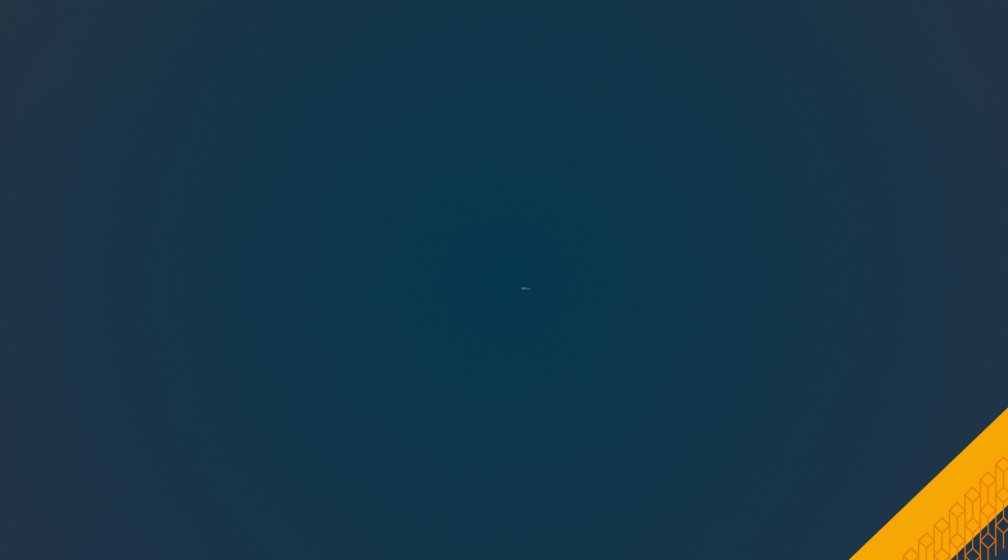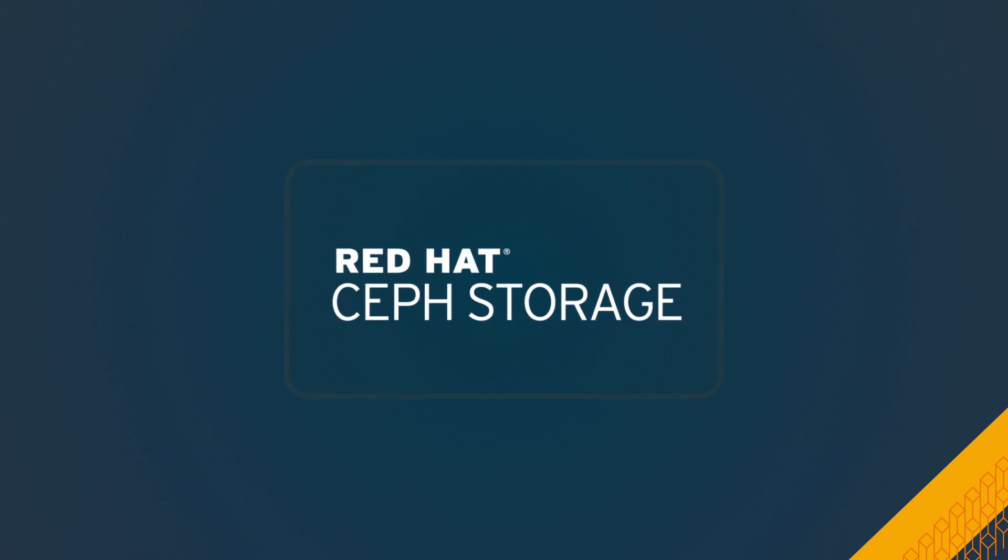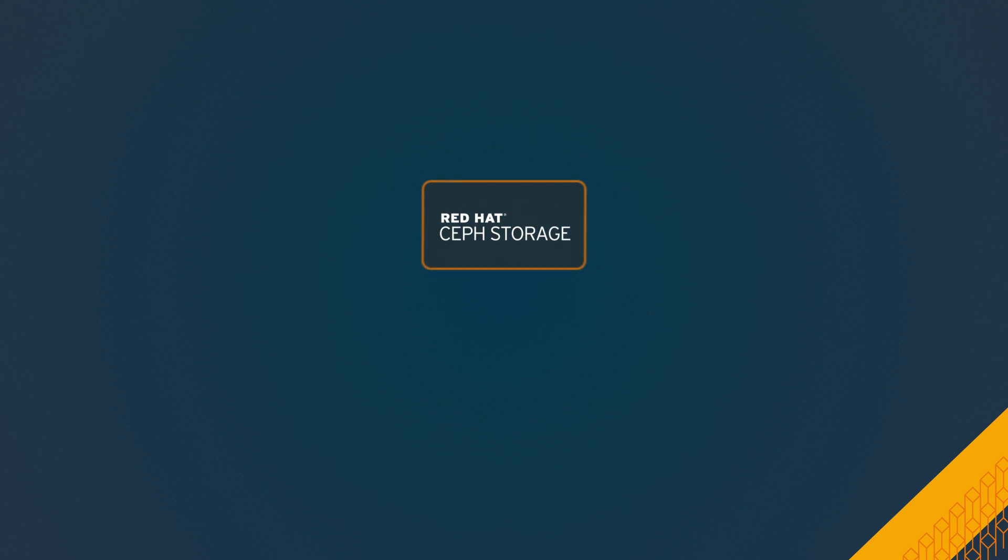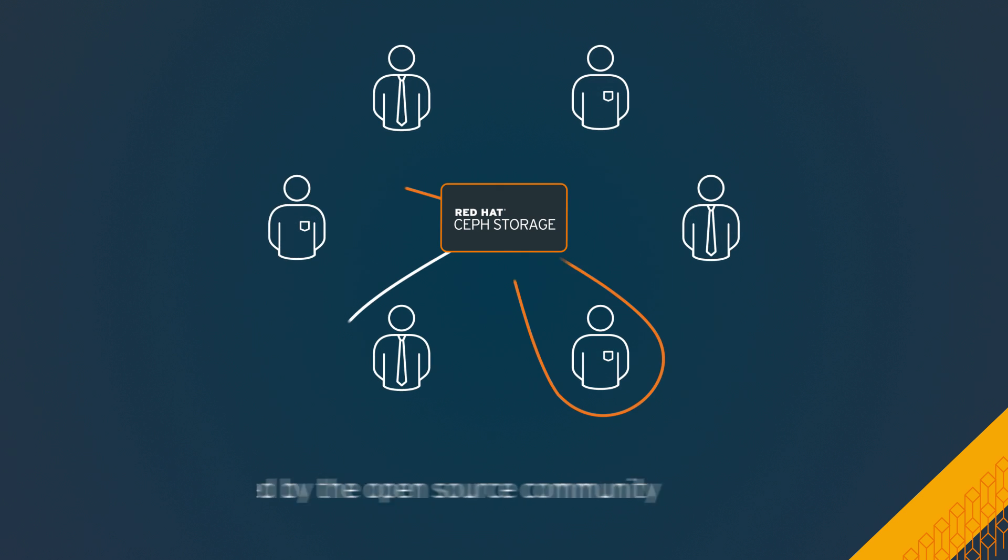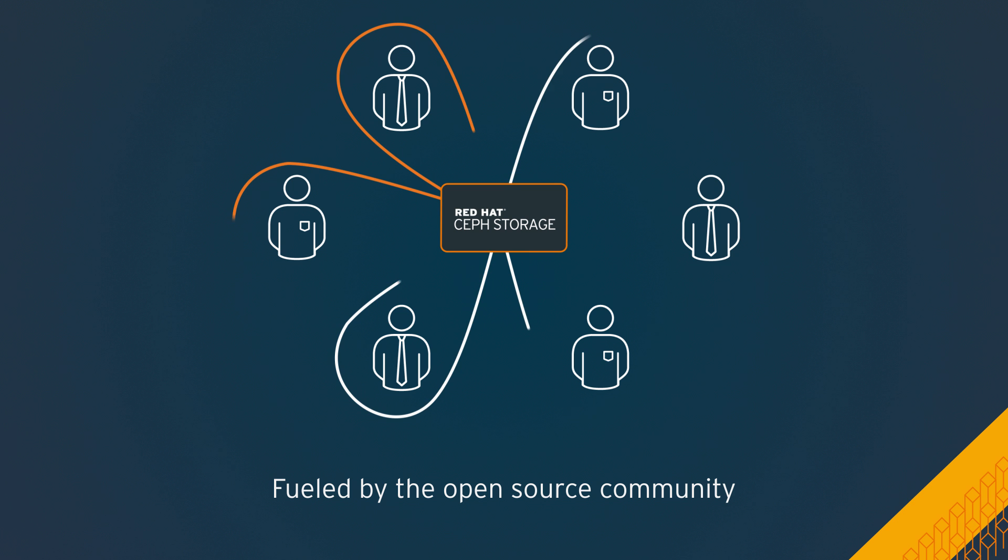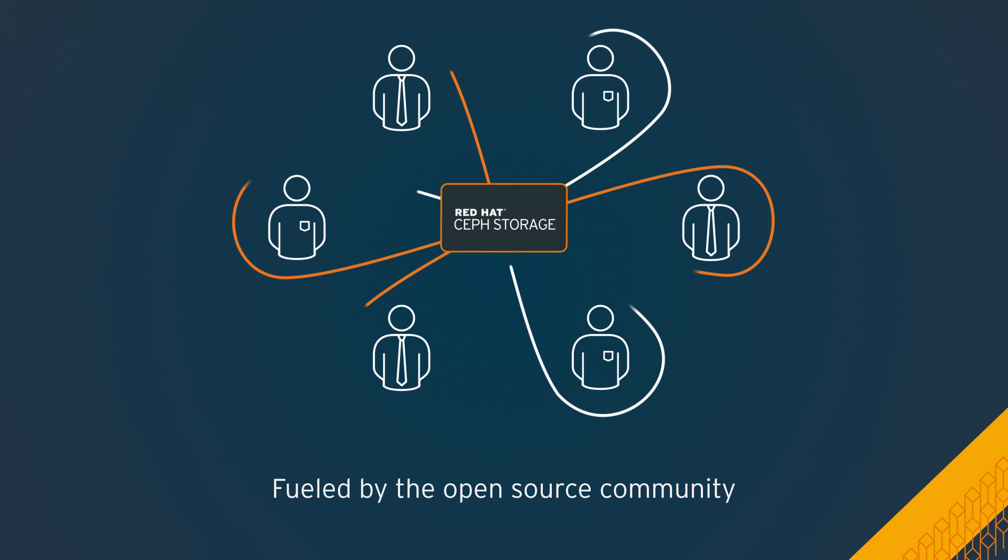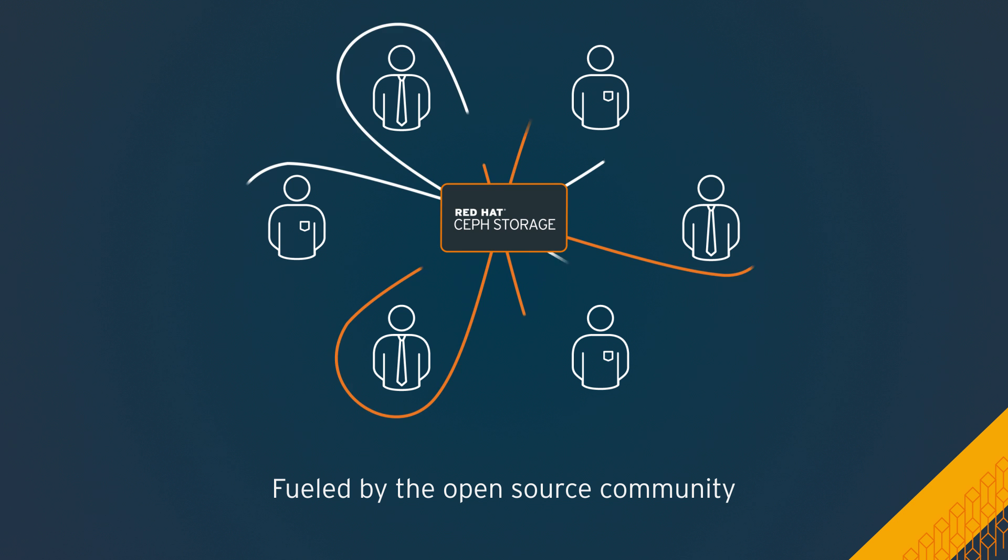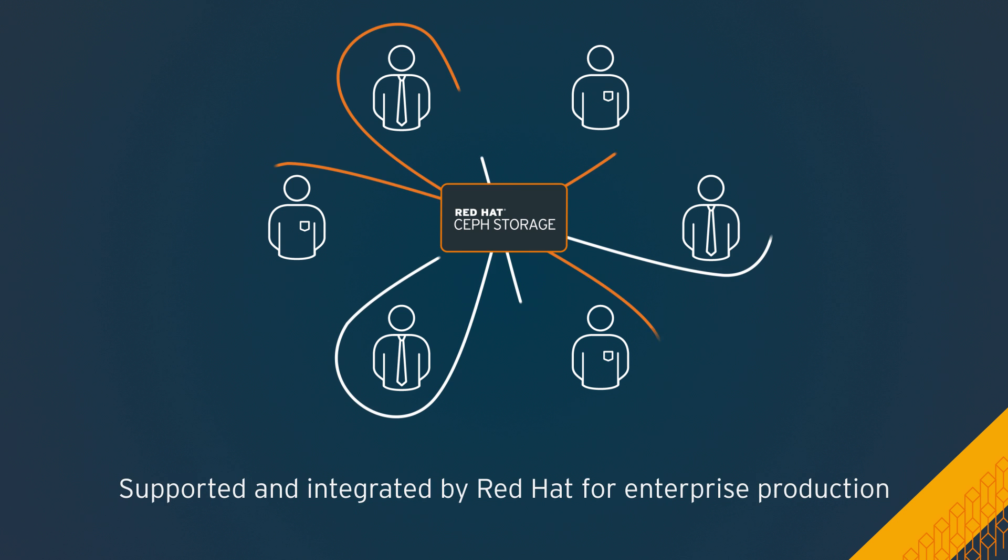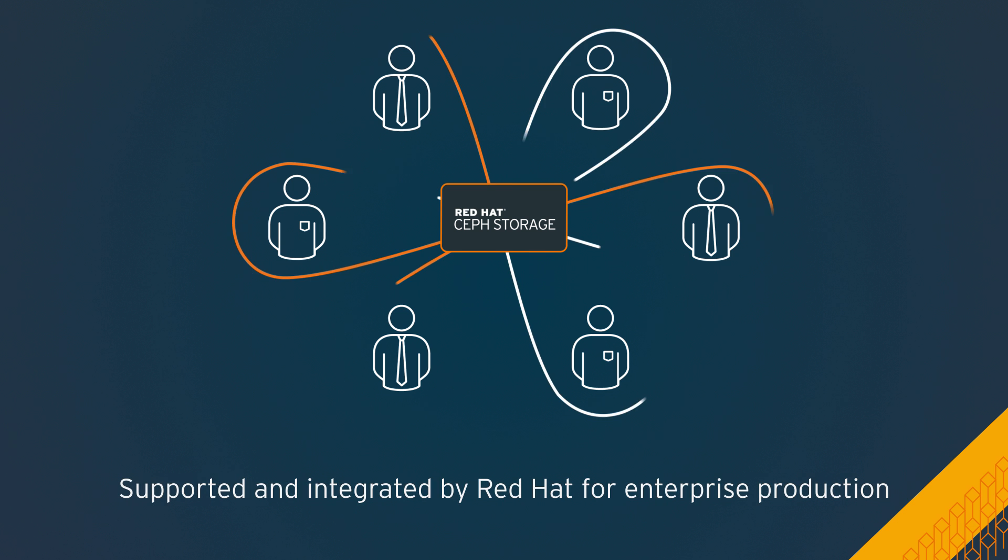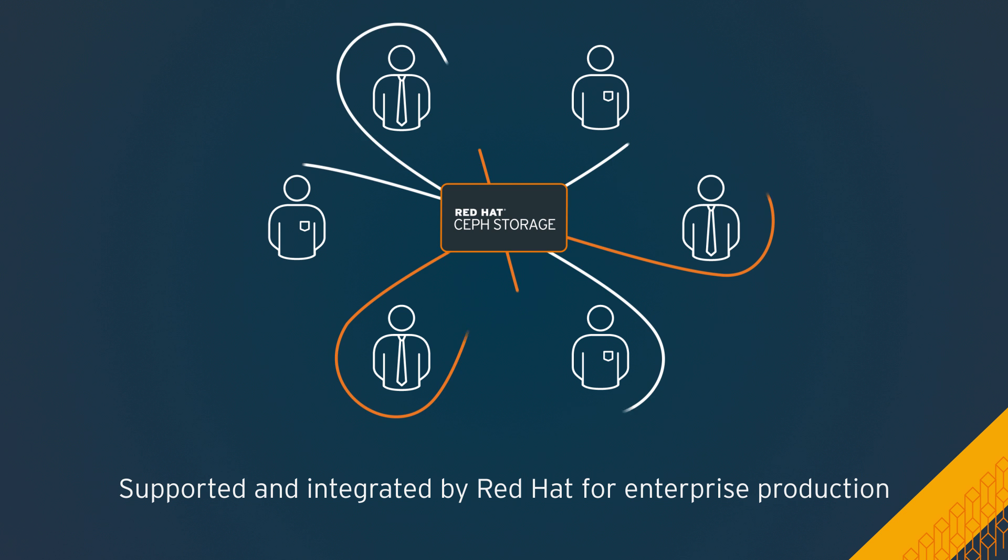A true symbiotic relationship, Red Hat Ceph storage is fueled by the open source community for continued innovation and supported and integrated by Red Hat for enterprise production.